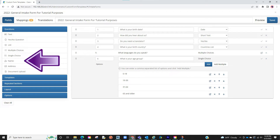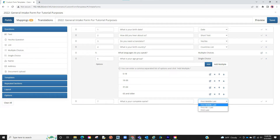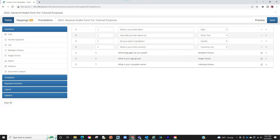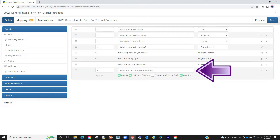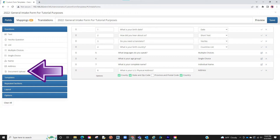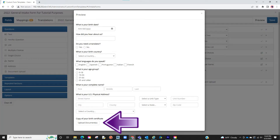Your next option is name. When clicked, it will allow you to type out the question, such as what is your complete name, and from there you can select how you want them to format their answer. Your next option is address info. You can type out the question, such as what is your physical address, and you can even ask for county info, state and zip code, and even province and postal code info. Lastly, you can add a document upload section. This will then allow your clients to upload documents as they are working on this questionnaire.